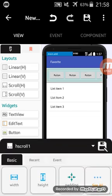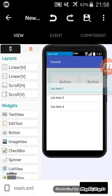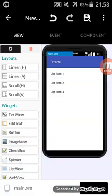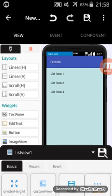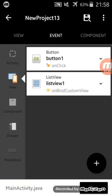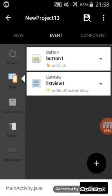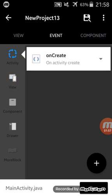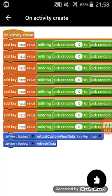First in my events I have here two events: on button one click and on bind custom view in list view. First in on create I have created here some data to make it more complicated.